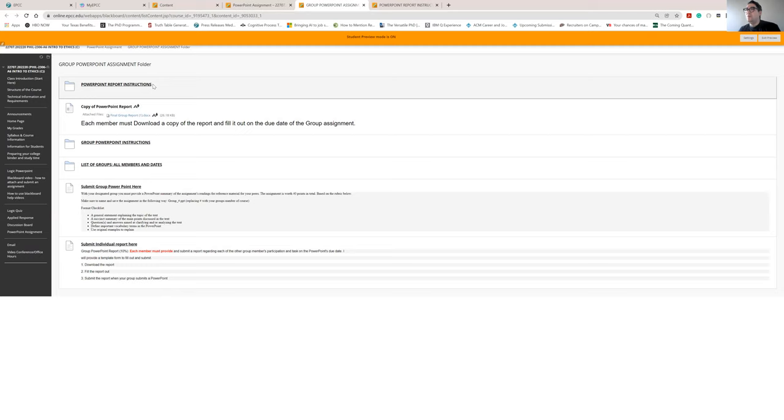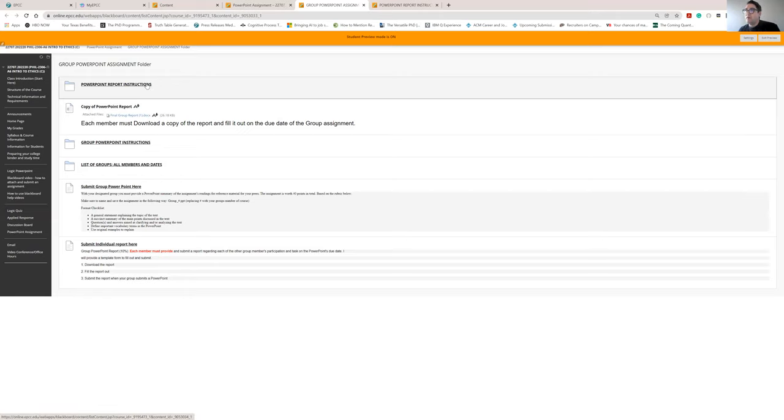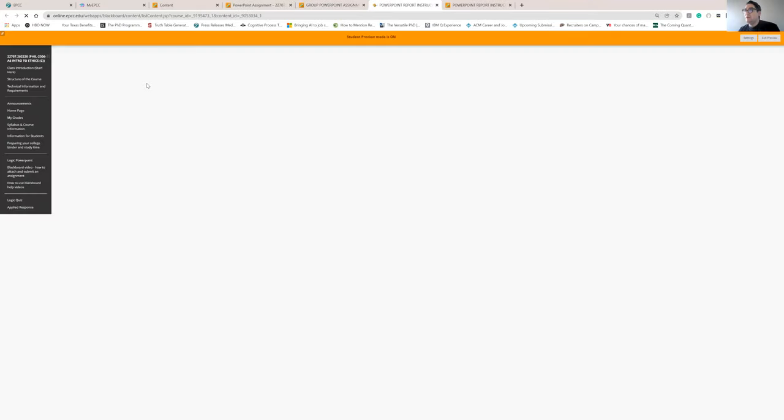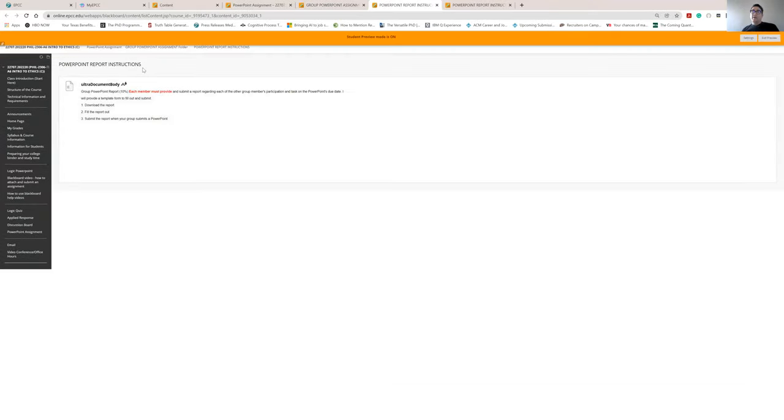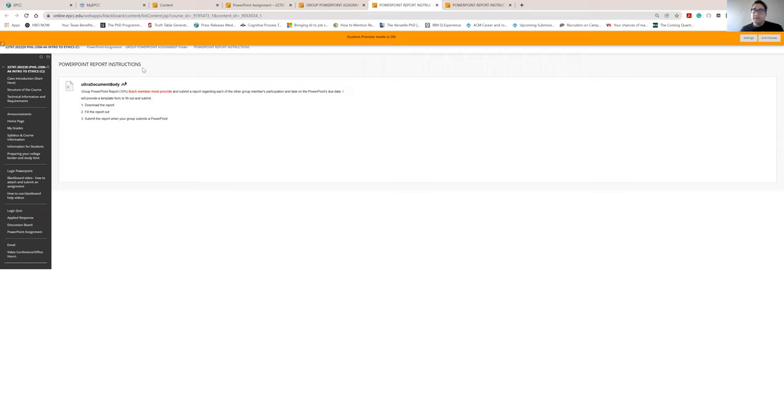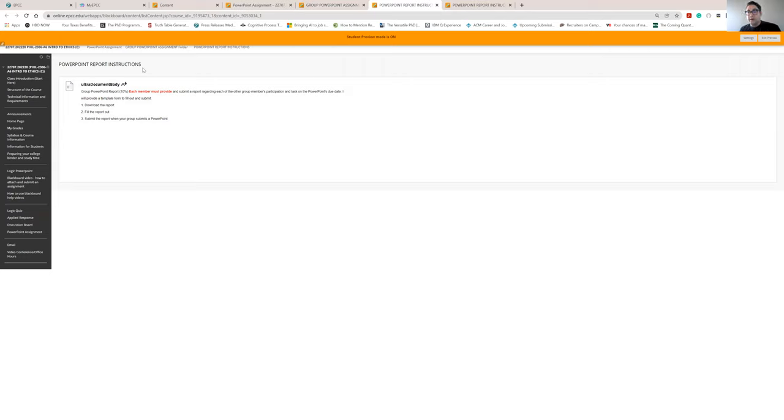So you have instructions on how to do the PowerPoint assignment. You have what I call a PowerPoint report that goes along with that assignment, and those are two separate assignments, but they're related to each other, and I'll explain in a second. So what you're going to do with the PowerPoint report is that when you work as a group, there's always those cases where so-and-so wasn't doing their work, or we were trying to work together, but they never responded, and they really didn't contribute to the project.